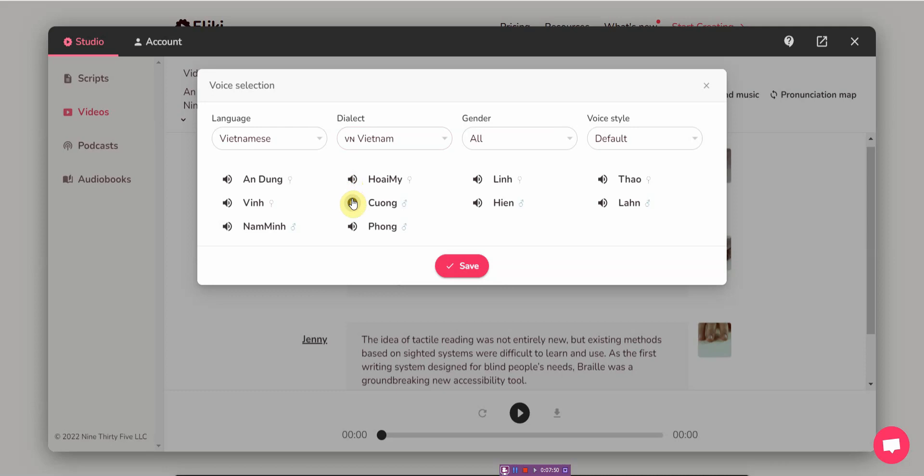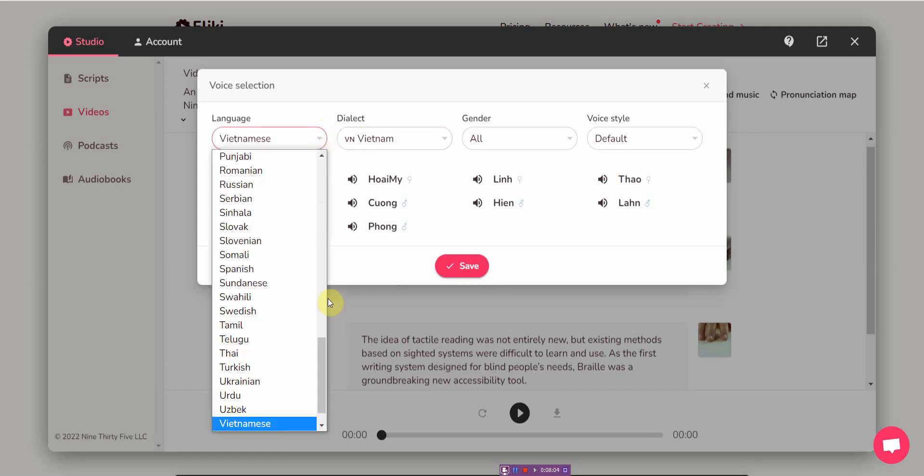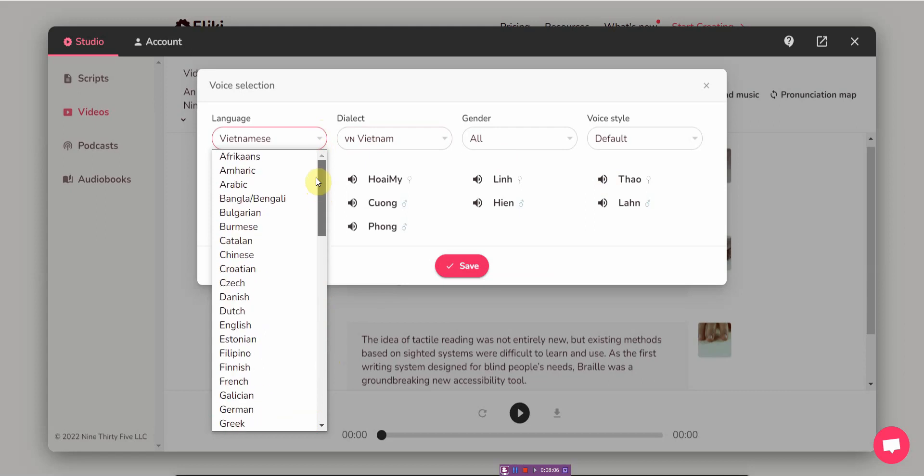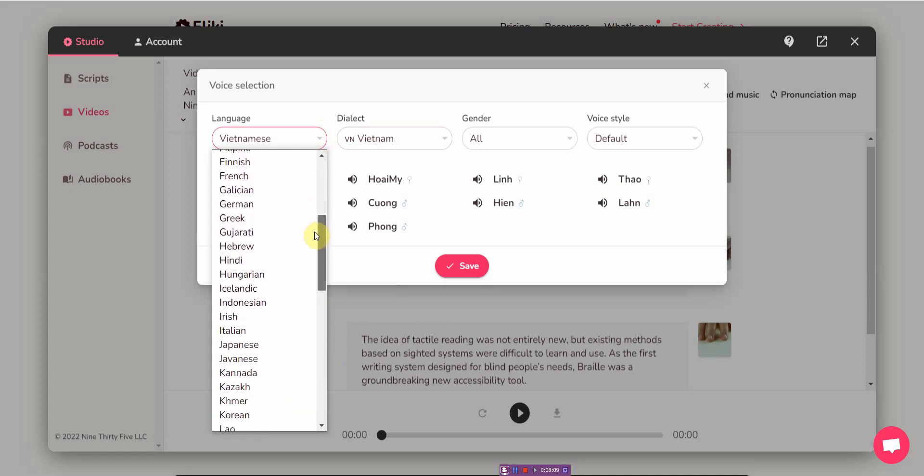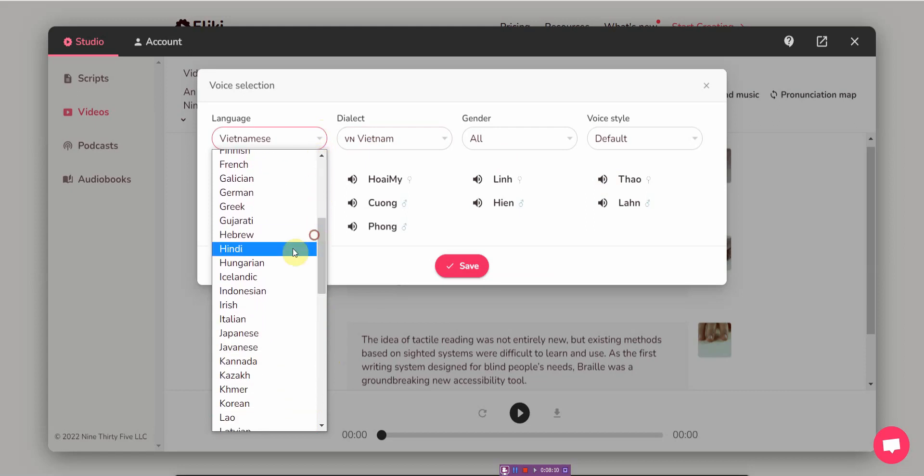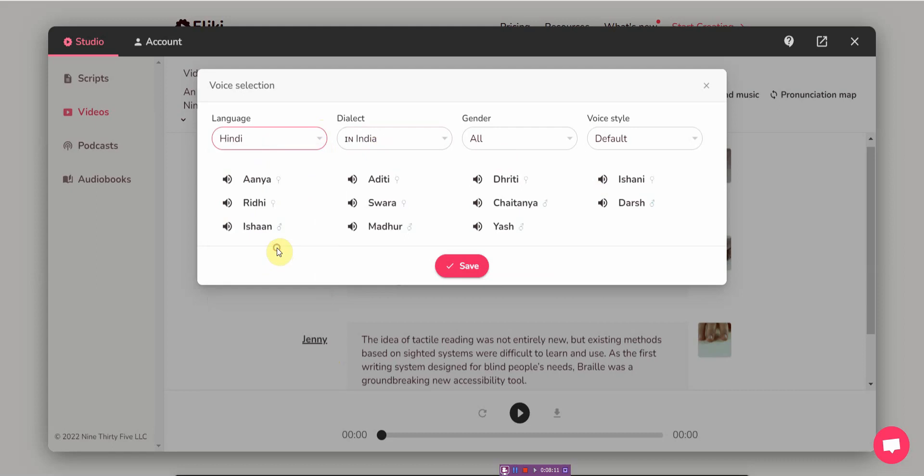Oh I guess not for Vietnamese. Flicky giúp bạn tạo nội dung âm thanh.